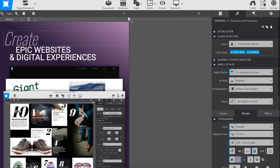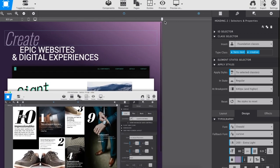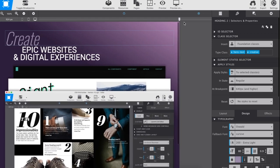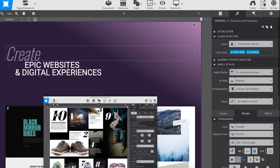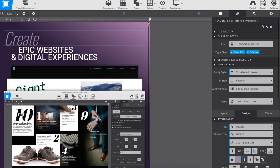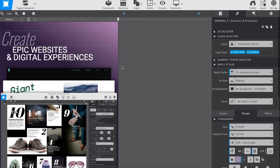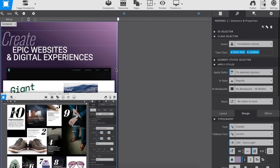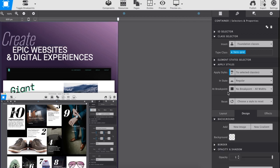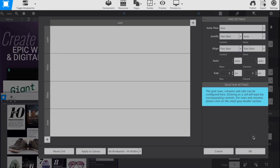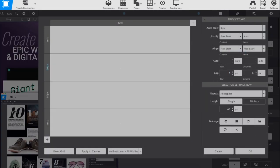Grab that viewport slider to see how your design magically changes between the screen sizes. Nice! Bob launches the grid editor again to slightly adjust the cell height for both the mobile and desktop grid configurations.